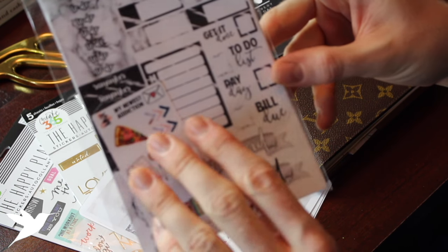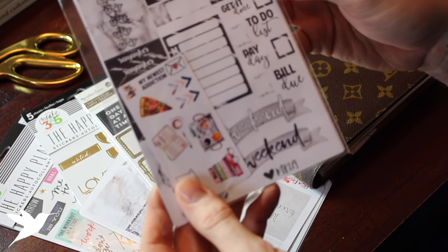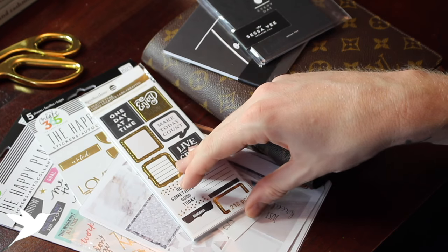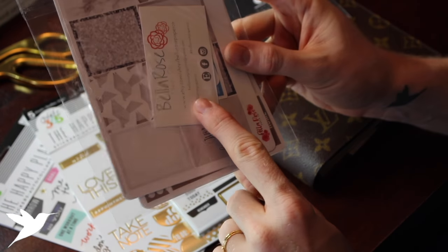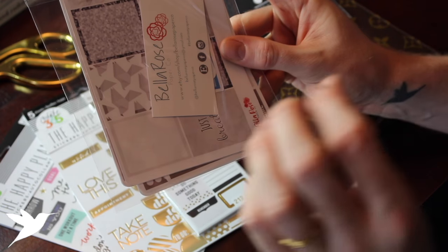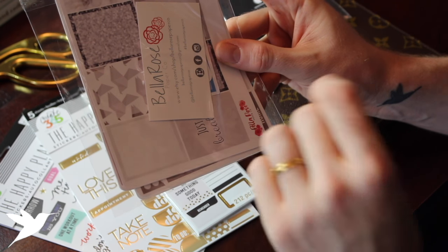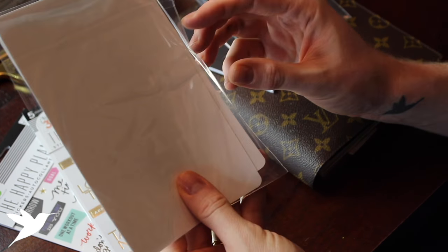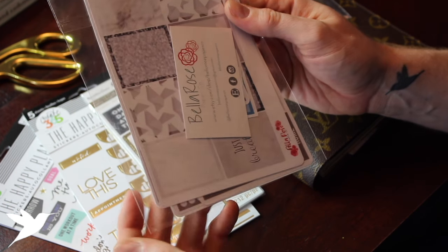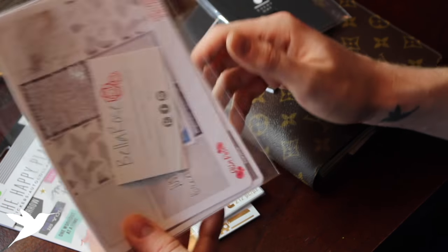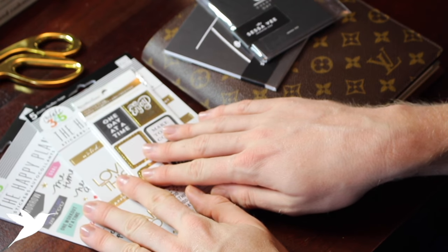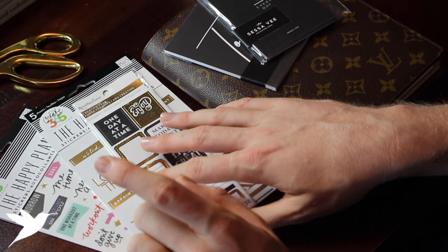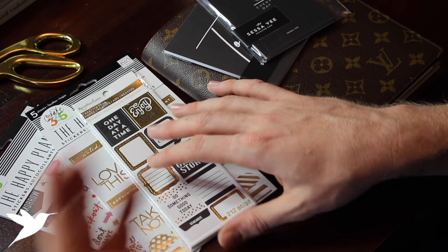I also picked up from Etsy these stickers from Bella Rose, and it is a great Etsy shop. I've actually used it before and they're just a lot of square stickers. Once again, they look like they should fit, so I'm excited to play with those. I then went to Michaels and picked up new packages of stickers that I love and have already reviewed.